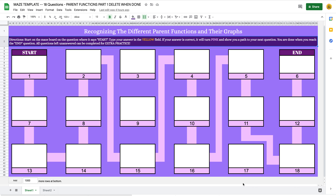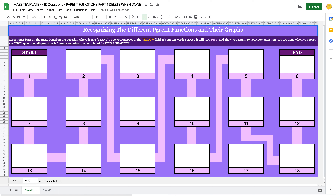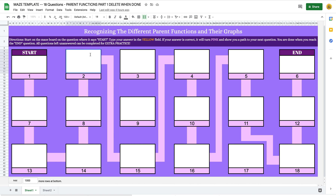First off, you can see that I did update the title on this one — your template would instead say 'add your title here.' I am going to be working with parent functions, and I chose this topic because I'm going to be using pictures and formulas. I want to talk about the different things you can do to type in special characters or import pictures.